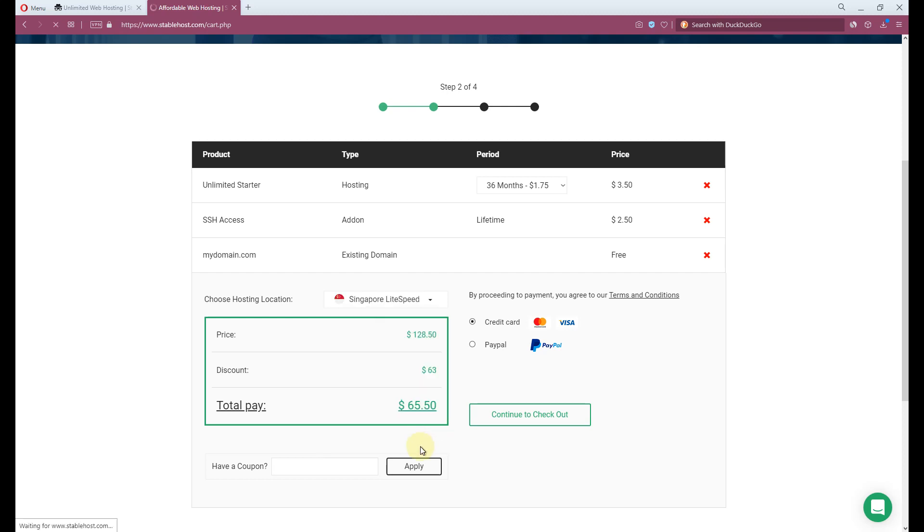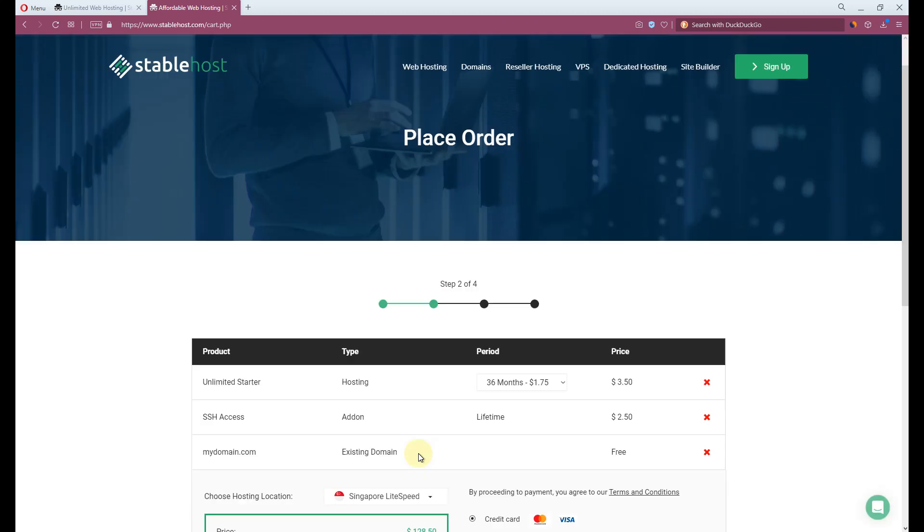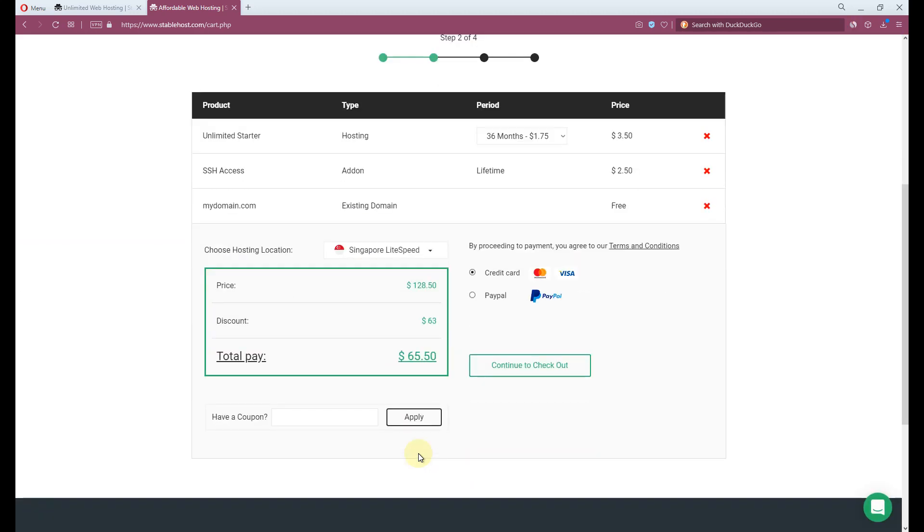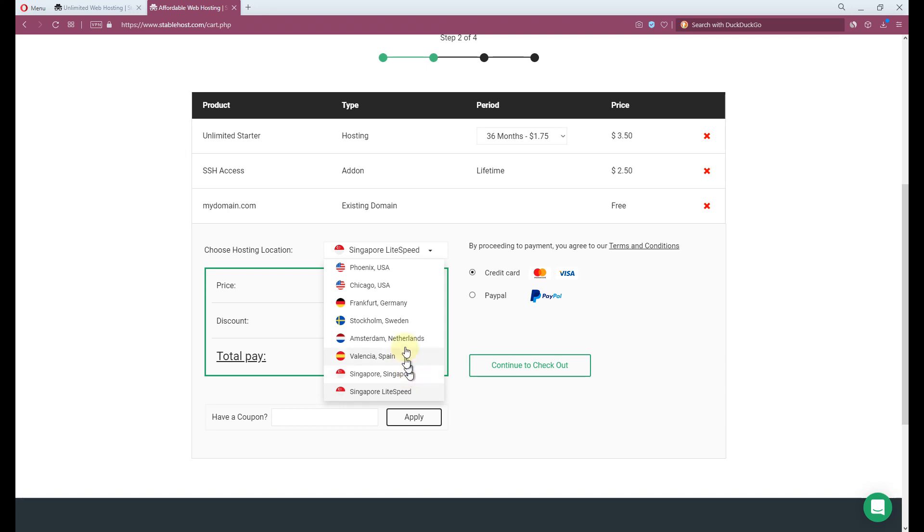By any chance if the majority of your visitors are Vietnamese, you can choose Singapore as your data center. If most of them come from Europe, then you can choose Frankfurt Germany for better loading speed.